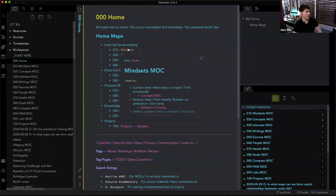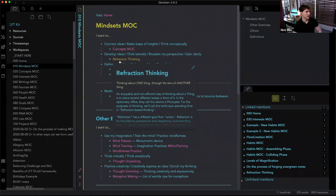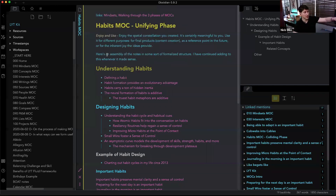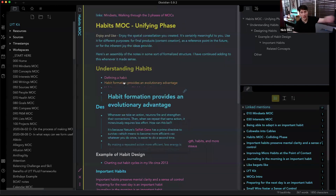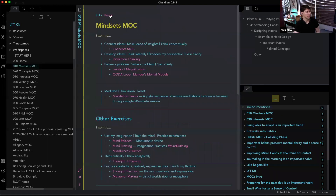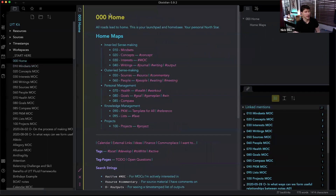Let me show another example — Habits. Now I've clicked into Habits, which is below my Mindsets home map. So instead of linking to Home, I just linked to the map directly above it. And without even moving my mouse — just click, click — I'm back home. That's the beauty of breadcrumbs and how it works. It seems simple, but there are subtle nuances that really make it shine.